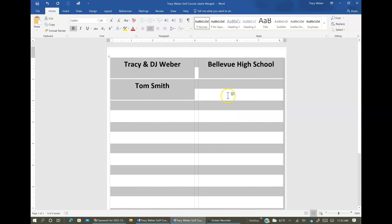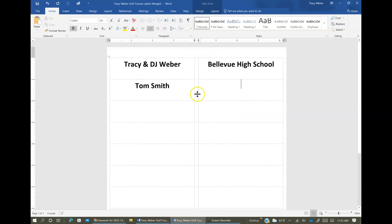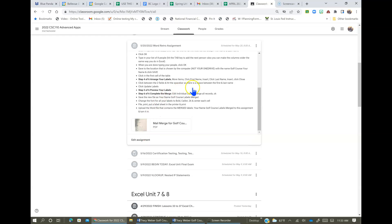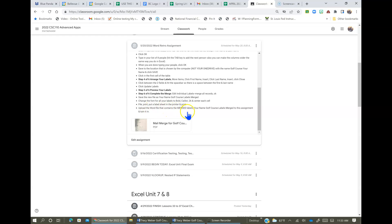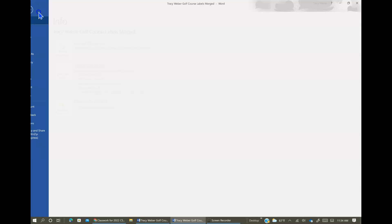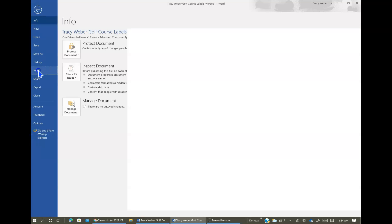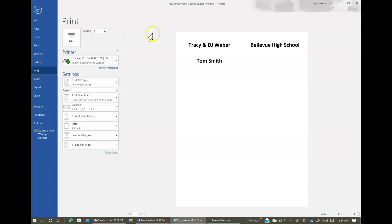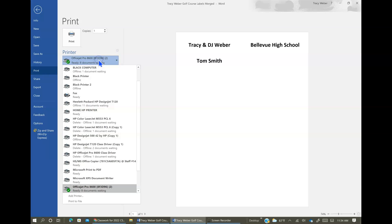So then now we're ready to actually print. So here's the instructions to print. You're going to go to File, Print, put a label sheet in the printer, and print. And after that, you're going to upload this Word file that contains the merged labels to this assignment to turn it in. So here's this. I'm going to go to File, Print. And you're going to probably choose the white printer, but you could use the black printer too.